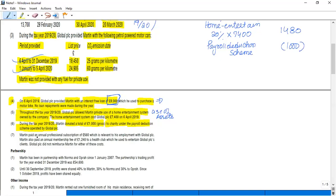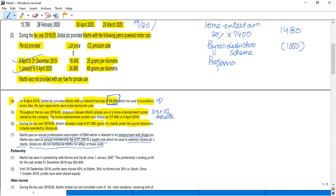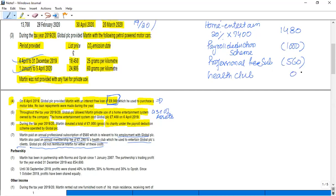Similarly, Martin paid an annual professional subscription of £560 which is relevant for his employment with Global PLC, and also paid an annual membership fee of £1,240 to a health club which he used to entertain clients. Global PLC did not reimburse any of these costs. So that means it's a deductible expense, but you know that professional fee is a deductible expense while the other thing is not. Professional subscription is £560, and as far as the health club membership is concerned, you have to write zero against it.